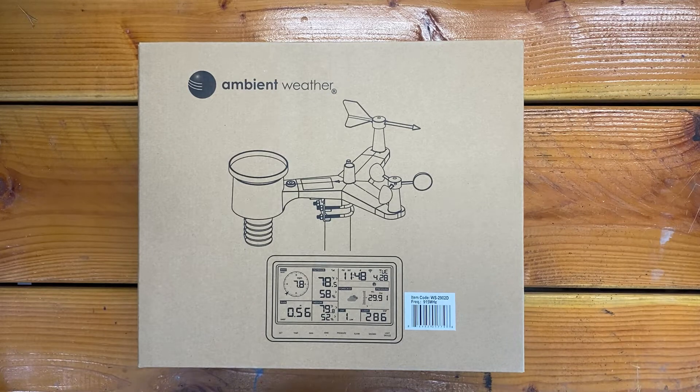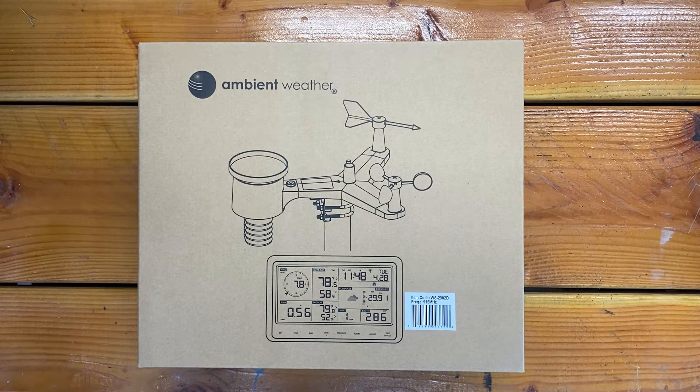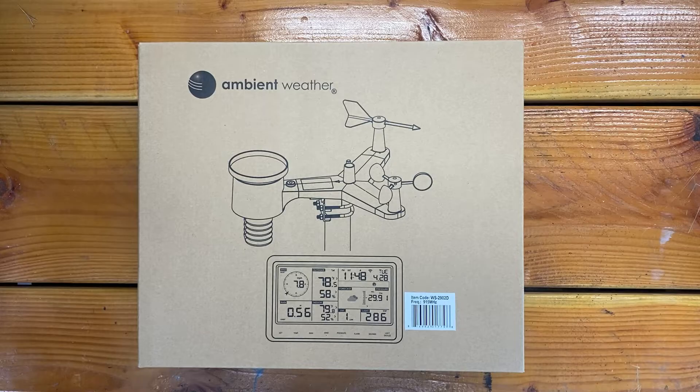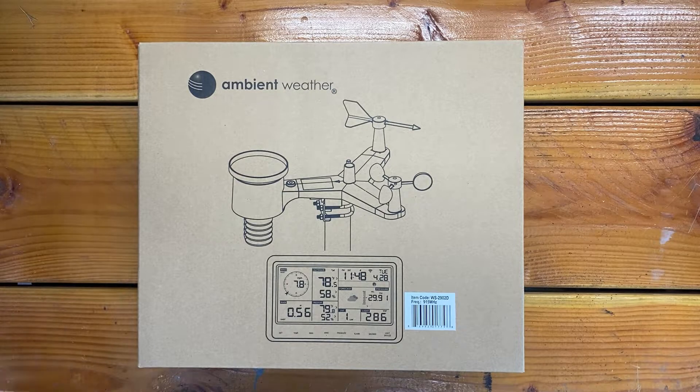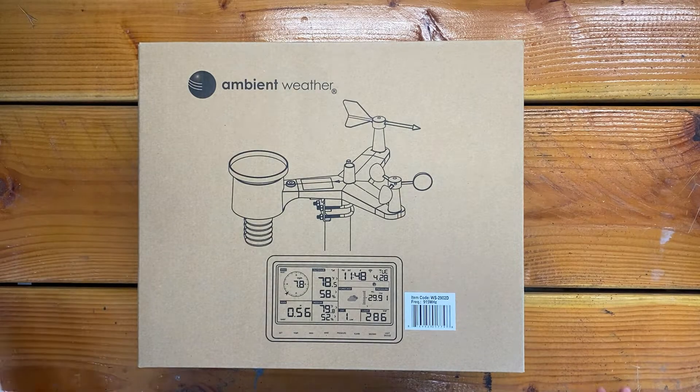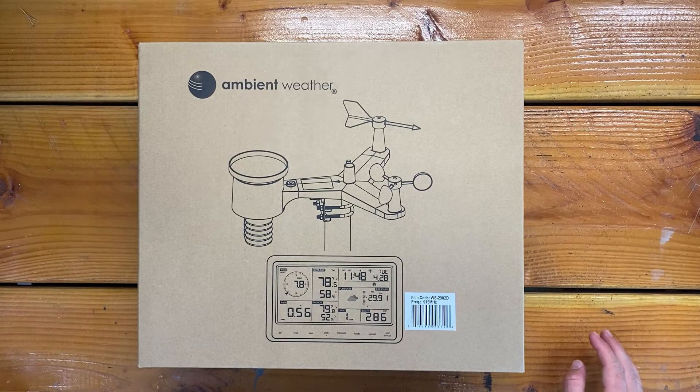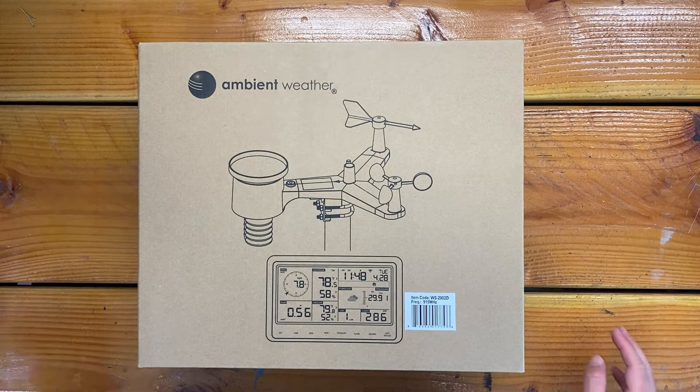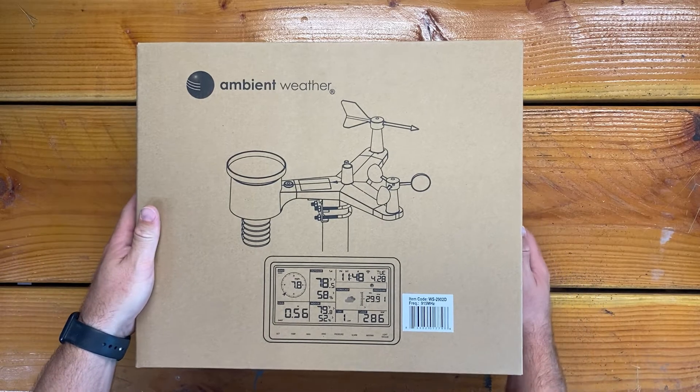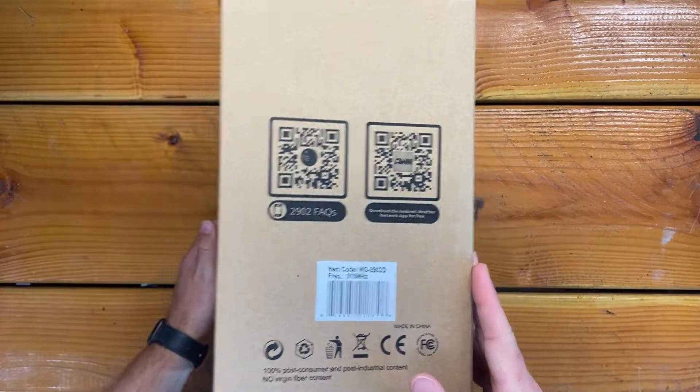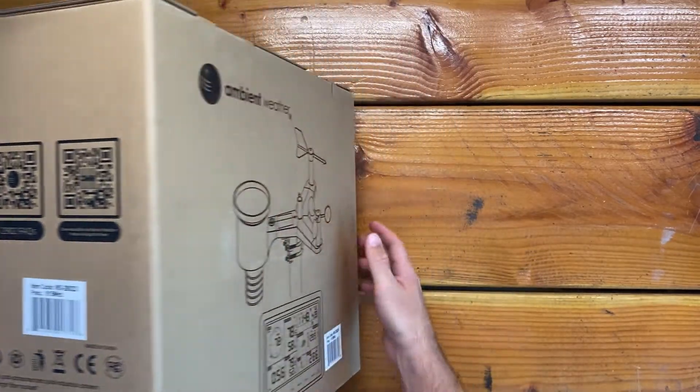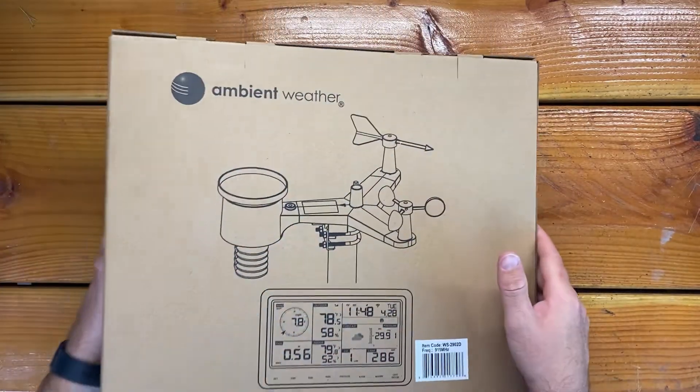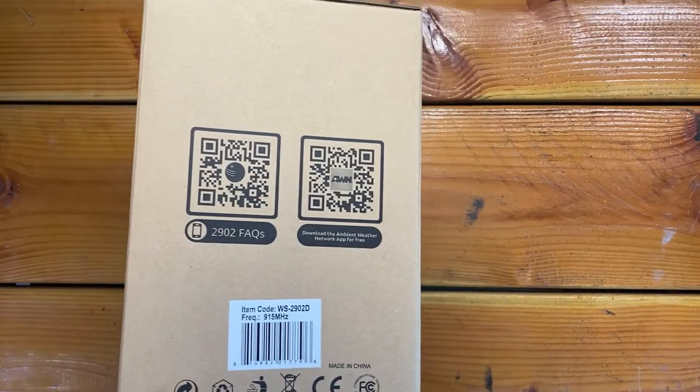Hey y'all. Here we've got the Ambient Weather WS2902 Wi-Fi Smart Weather Station. I bought this on Amazon during Prime Week. It was about $40 off. I think right now it's about $190, and I got it for about $150.